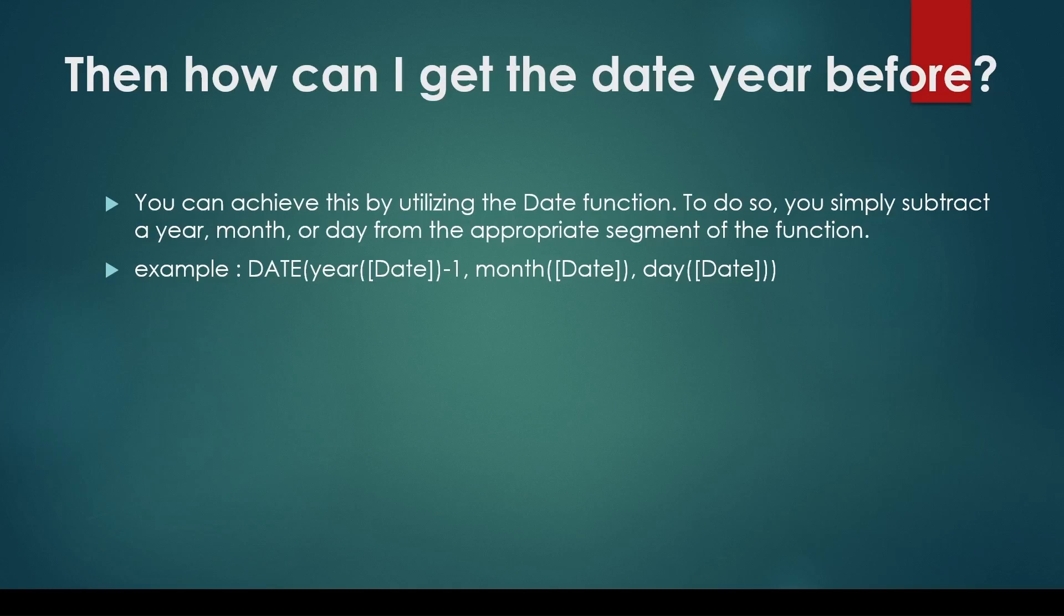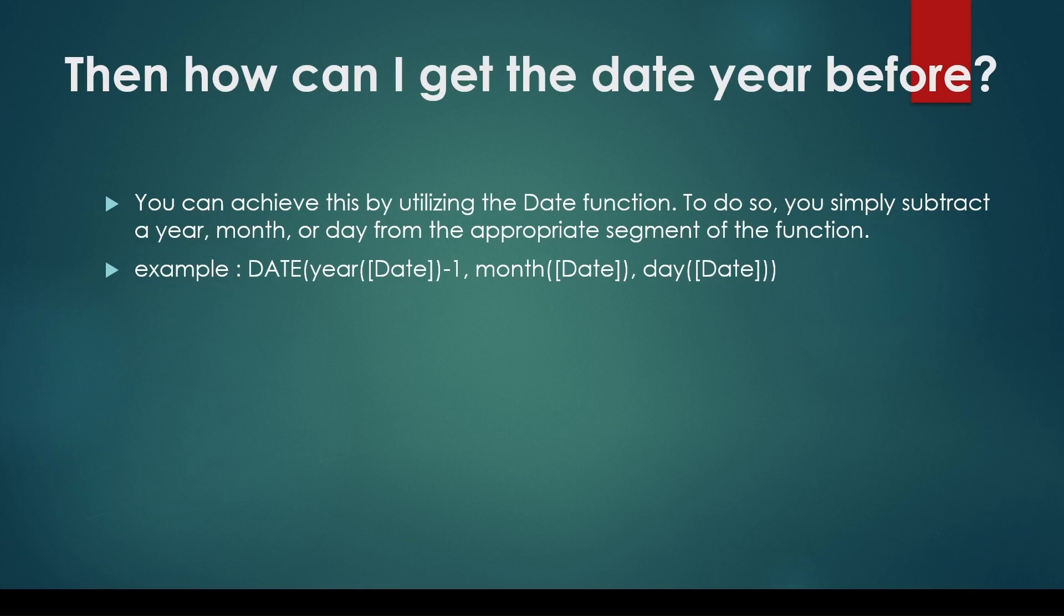This question may be asked directly or as a follow-up to a previous question related to the DATEADD function. As the DATEADD function cannot give a year before date, how can one obtain a date that is not present in your date table?